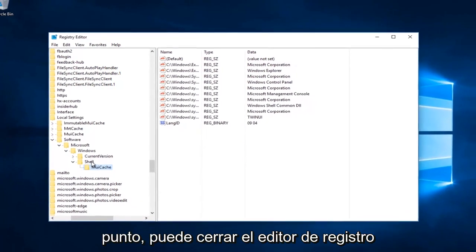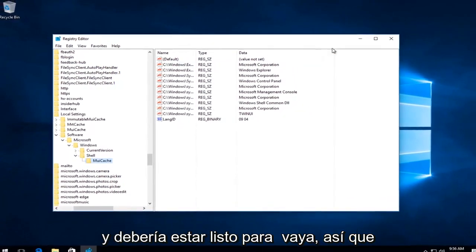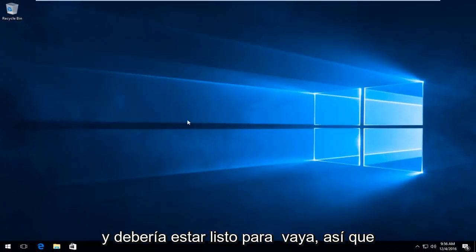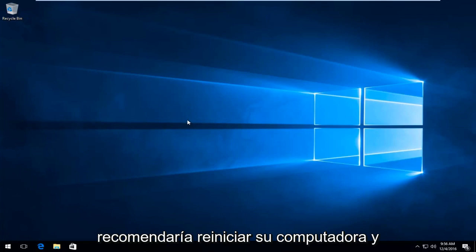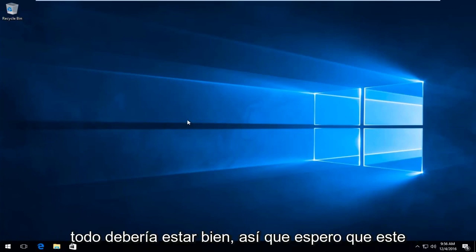At this point, you can close the Registry Editor. I would recommend restarting your computer and then trying File Explorer. Everything should be good to go.